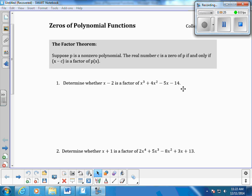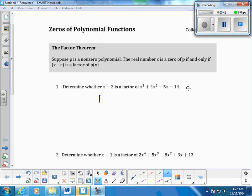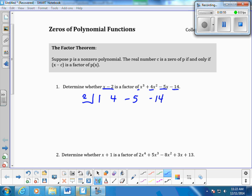What we're going to do is set up synthetic division and determine if it's a zero by looking at our remainder. Check that our polynomial is in descending order — x cubed, x squared, x, constant — and no missing terms. The coefficients are 1, 4, -5, and -14. We put positive 2 on the side because it's in the x minus k format for synthetic division.